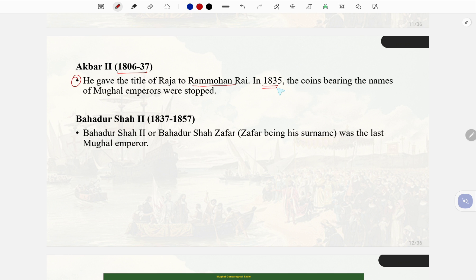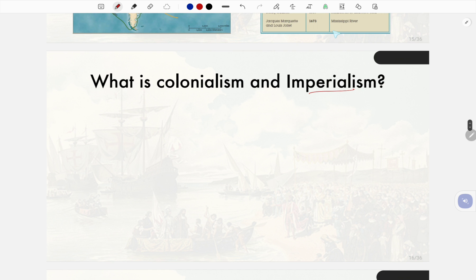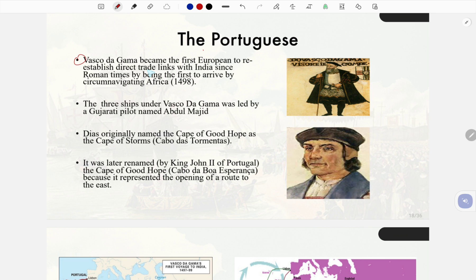Akbar II (1806–37): He gave the title of Raja to Ram Mohan Roy. In 1835 coins bearing the names of Mughal emperors were stopped. Bahadur Shah II (1837–1857): Bahadur Shah Zafar, Zafar being his pen name, was the last Mughal emperor.